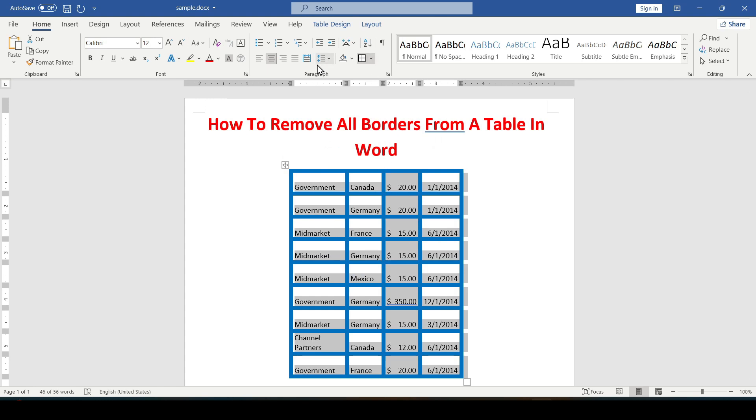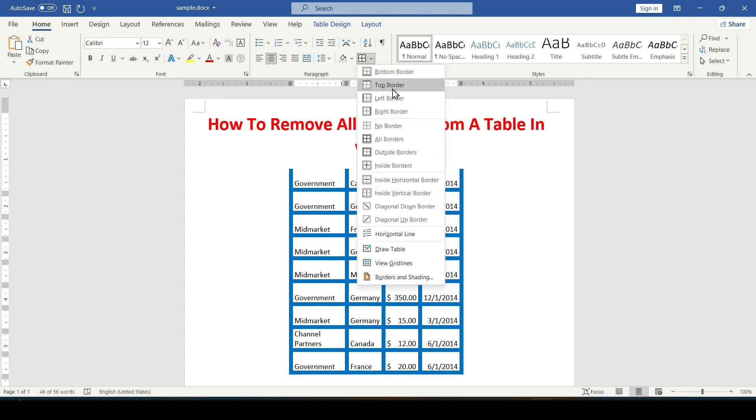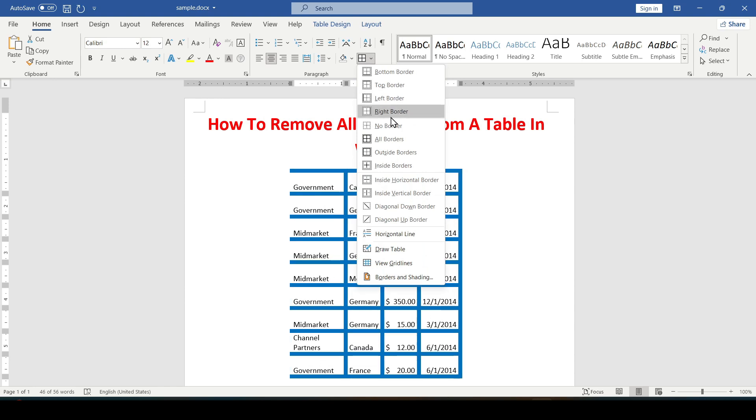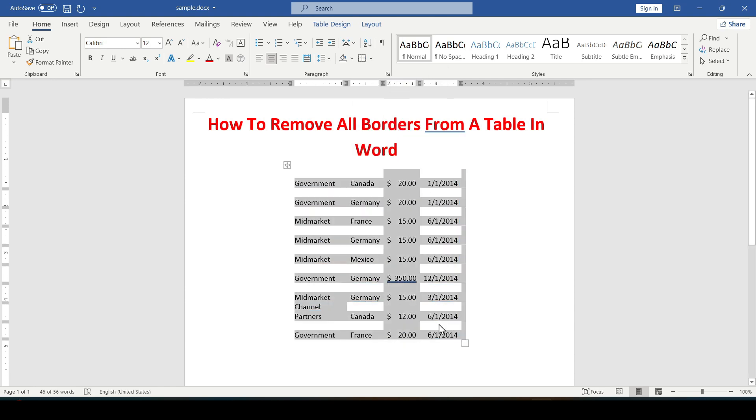Next in the paragraph group, click on the borders option. A list opens in which we select no border and as you can see all borders have disappeared.